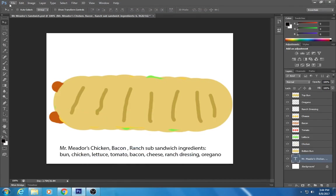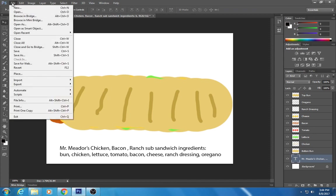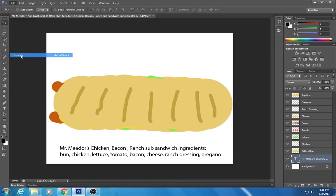All right sandwich artists. Let's talk about how to save this bad mama-jama. So I'm gonna go up here to file, save as.